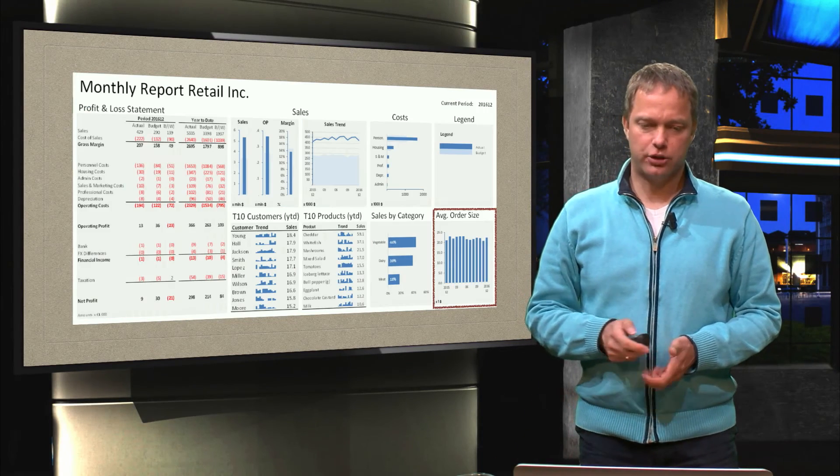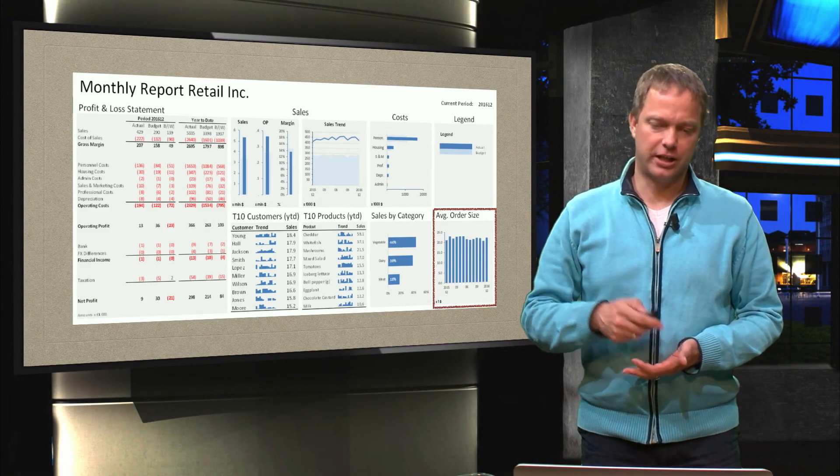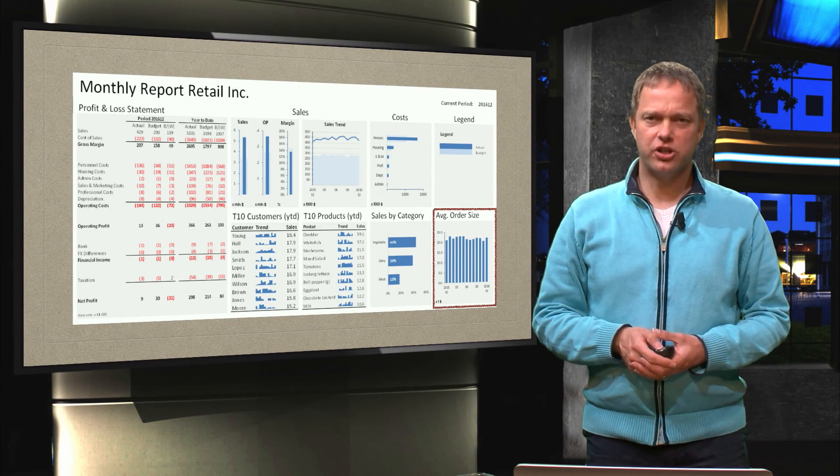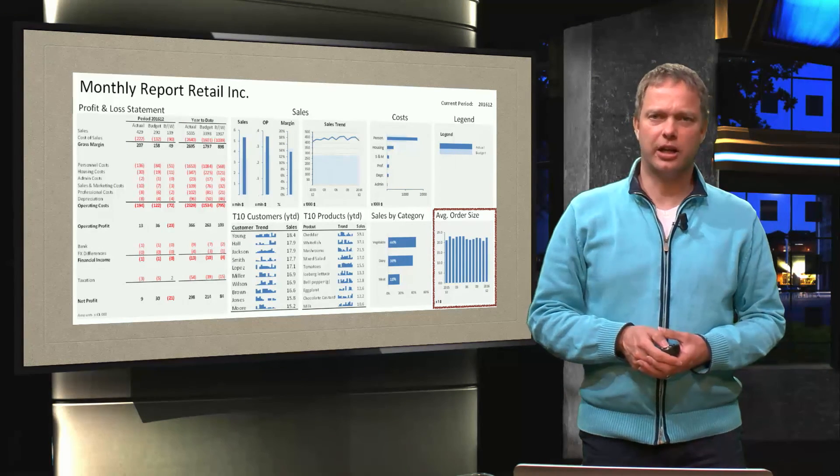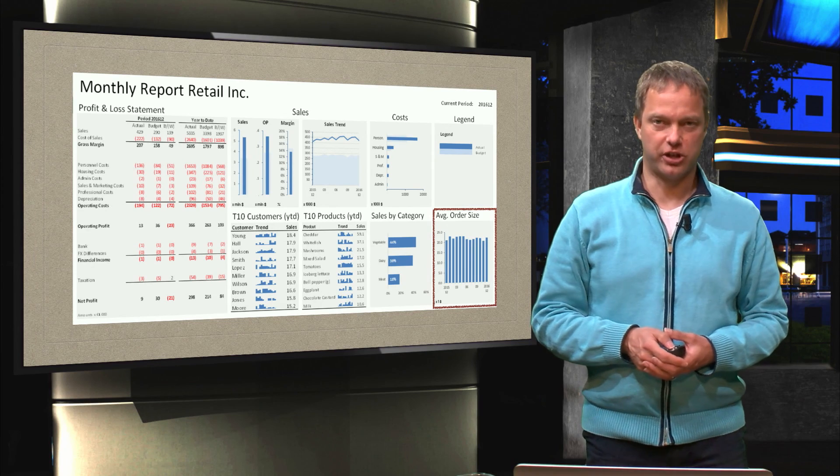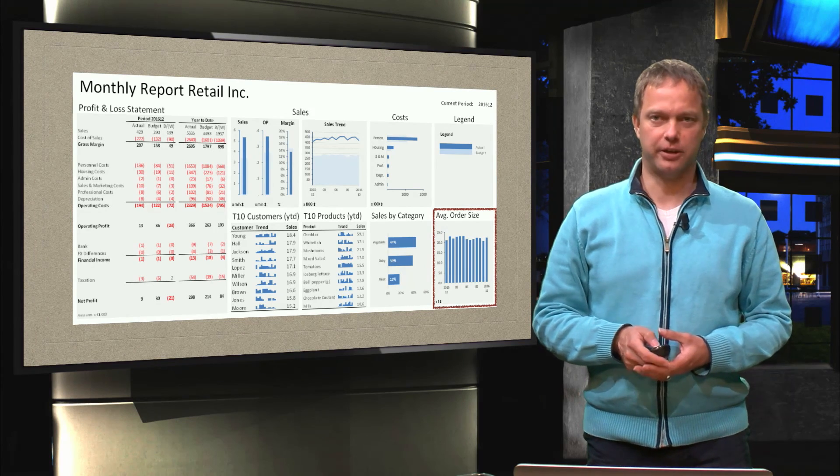And next week, or in the next video, we are going to do an additional chart, which is the average auto size. See you then.